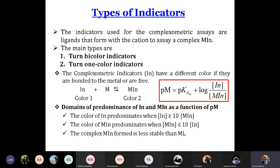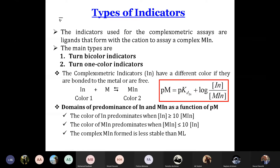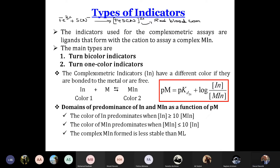How to detect the equivalence point? The equivalence point can be detected by adding an indicator, or in some examples the color is inherent in the reaction itself. For example, if you titrate Fe3+ by SCN minus, you get Fe(SCN), which is a red blood complex. So the complex itself is colored. In general, practically all complexes are colored — this is an important characteristic of the complex.